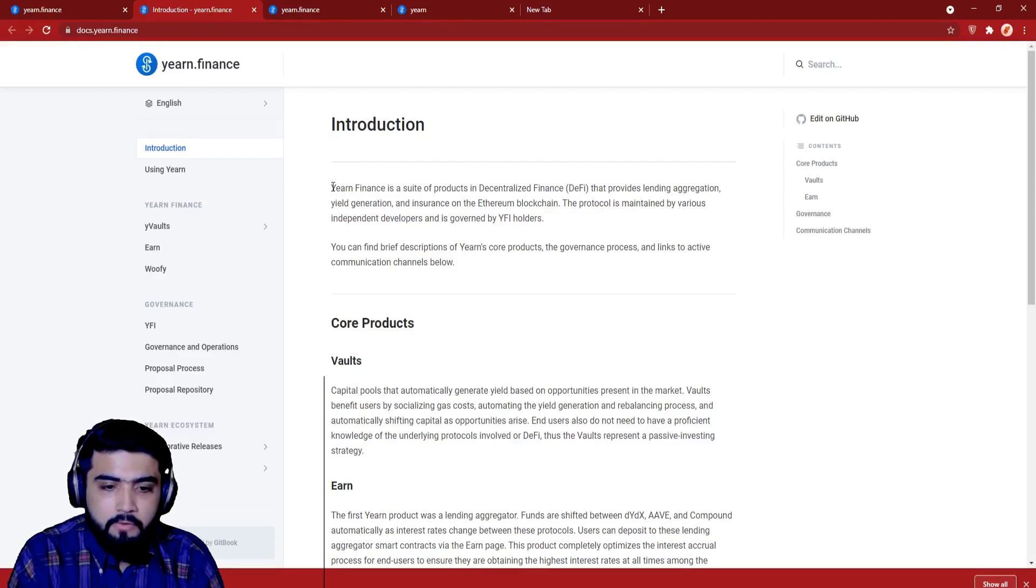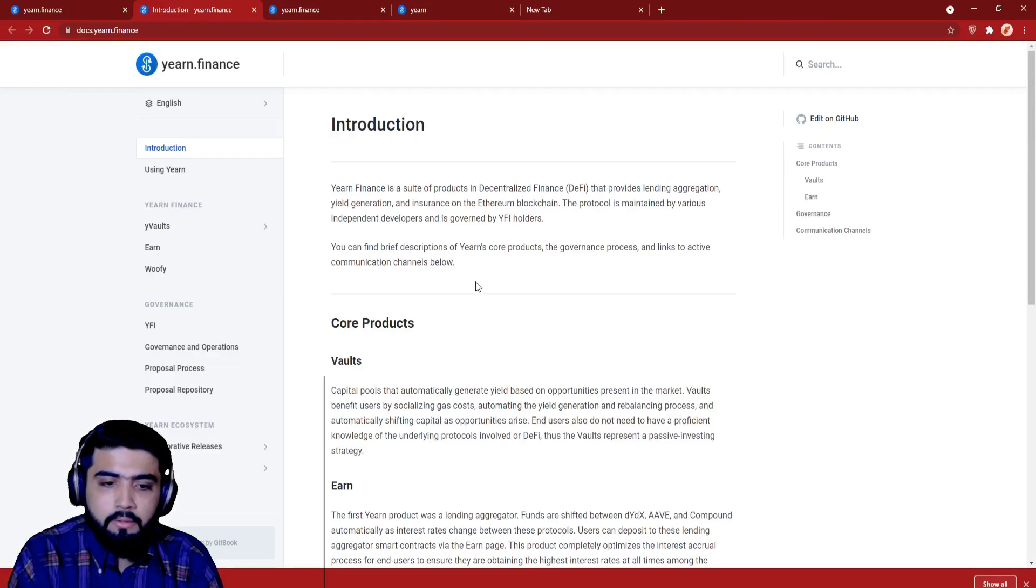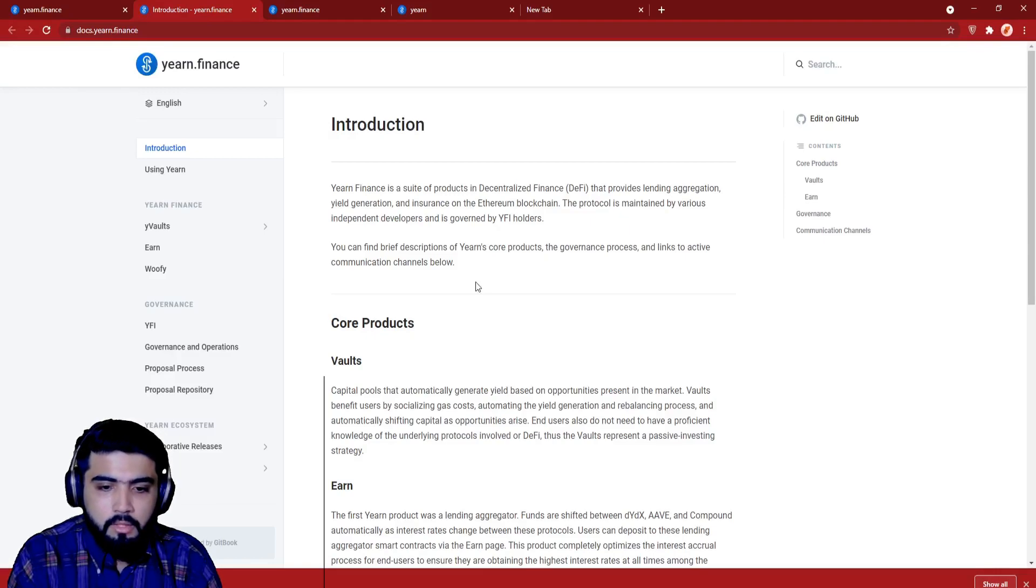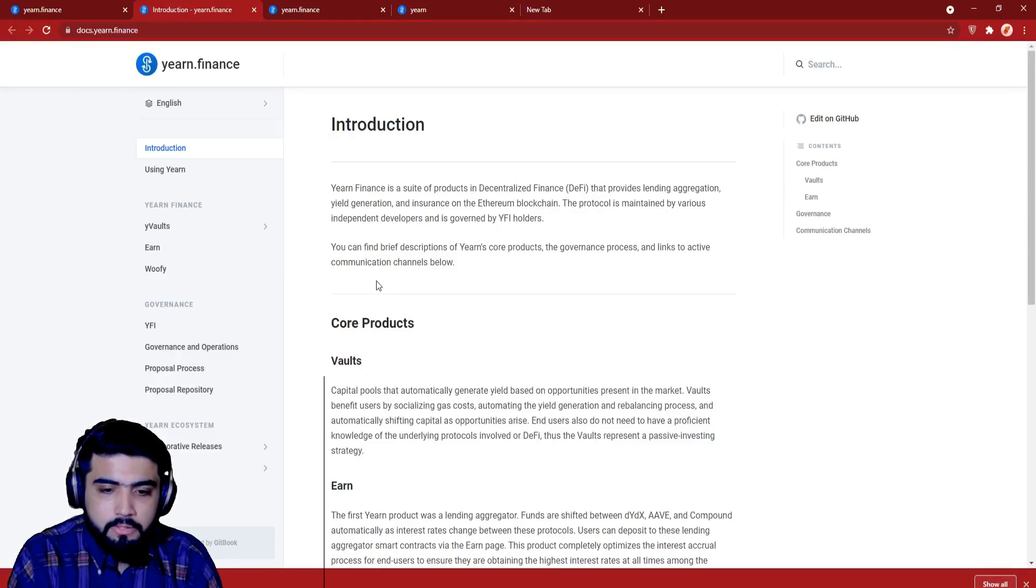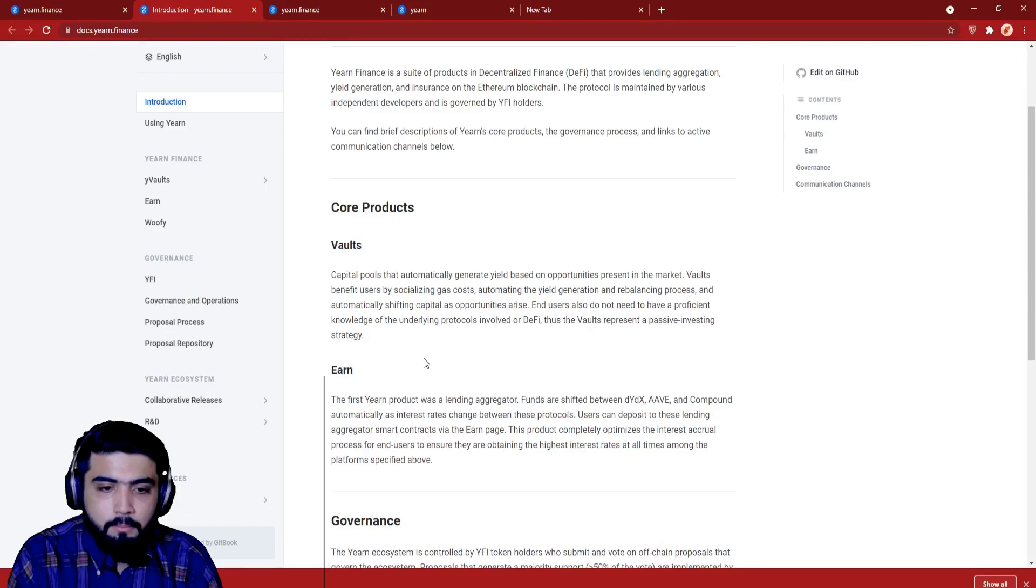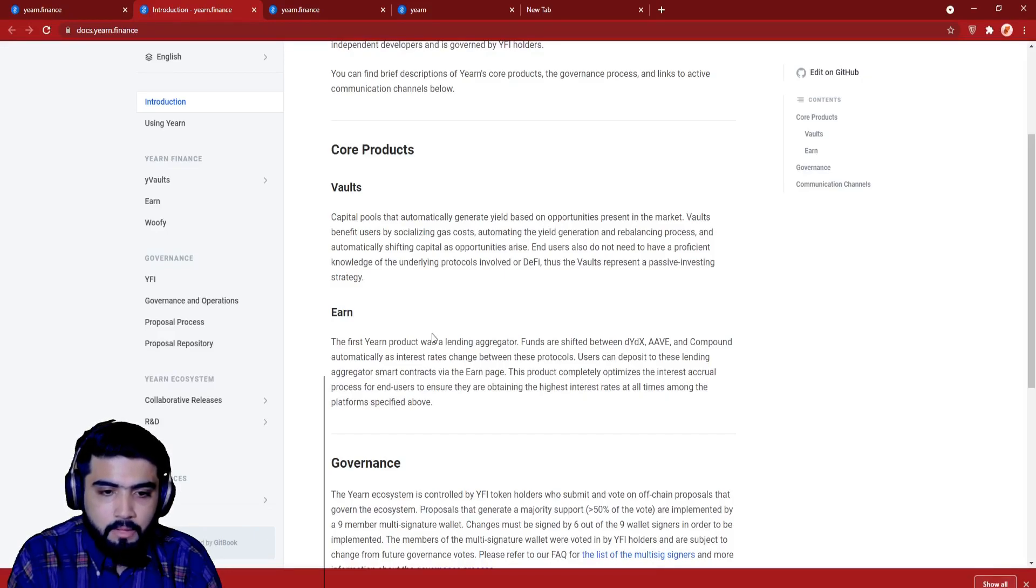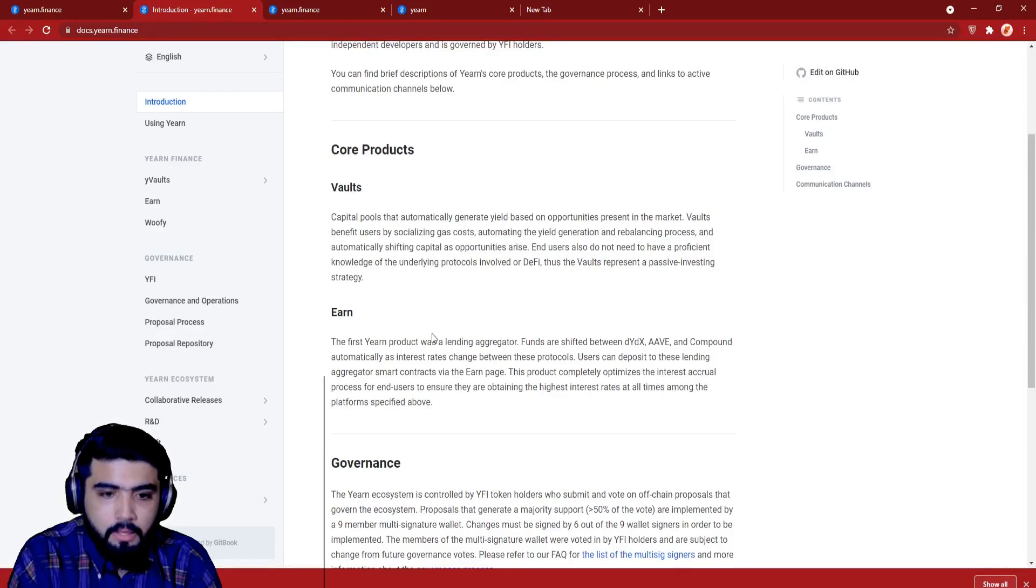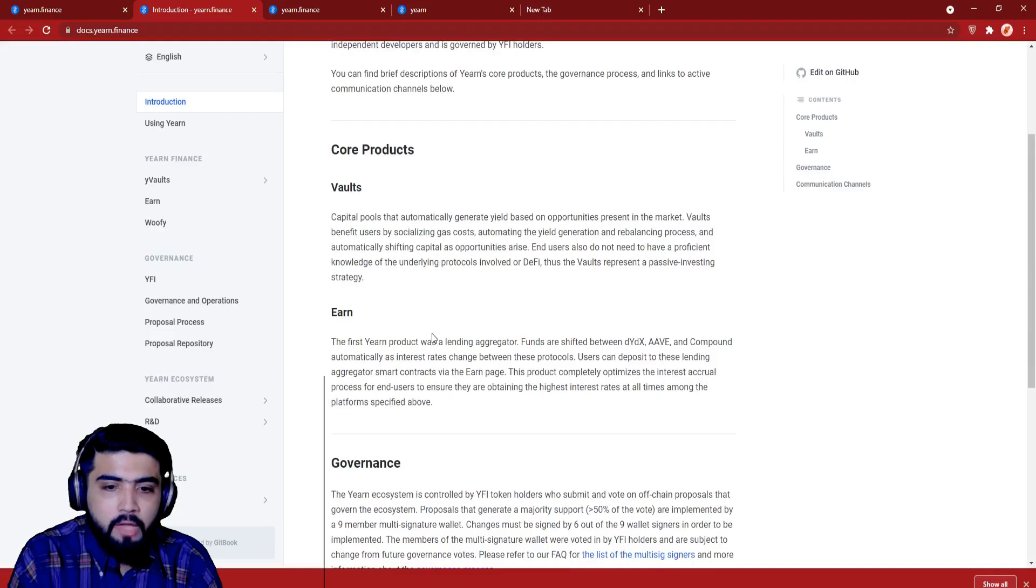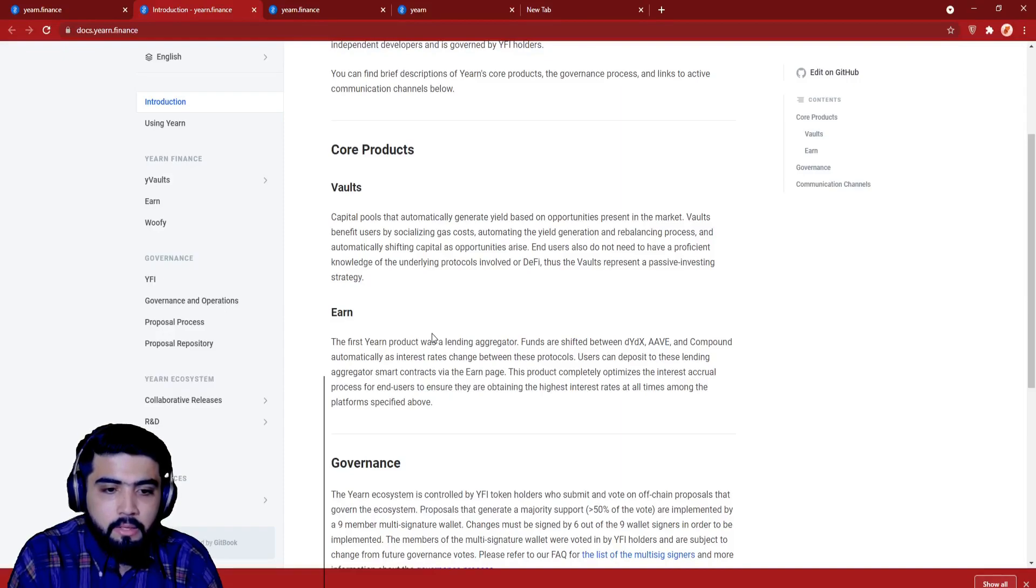You can find brief descriptions of Yearn's core products. Their core products are Vault and Earn. Let's talk about Vault first. Vaults are capital pools that automatically generate yield based on opportunities present in the market. Vaults benefit users by socializing gas costs, automating the yield generation and rebalancing process, and automatically shifting capital as opportunities arise. End users also do not need to have proficient knowledge of the underlying protocols in Vault or DeFi. Thus the Vaults represent a passive investing strategy.